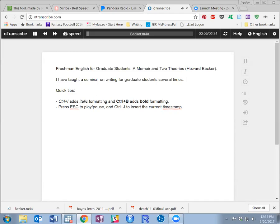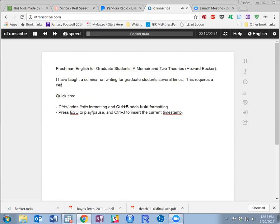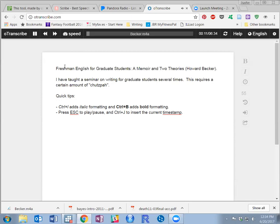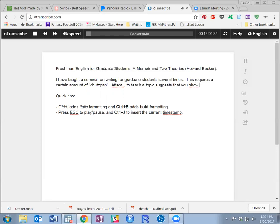This requires a certain amount of chutzpah. After all, to teach a topic suggests that you know something about it.